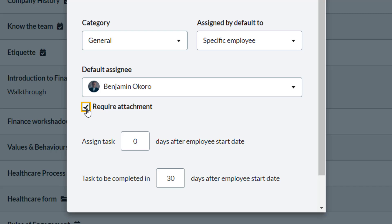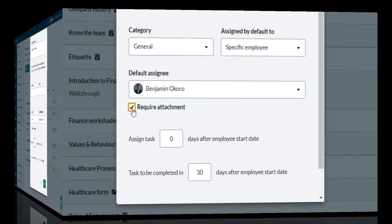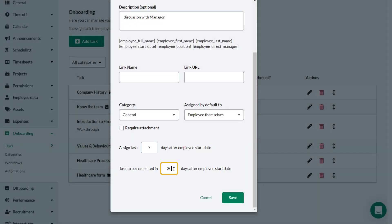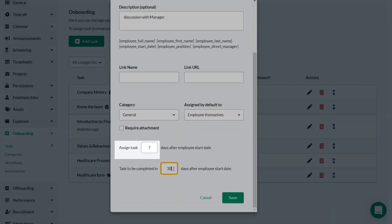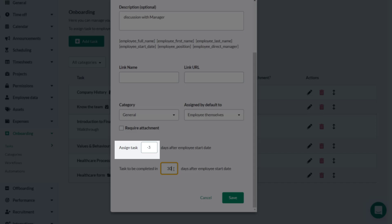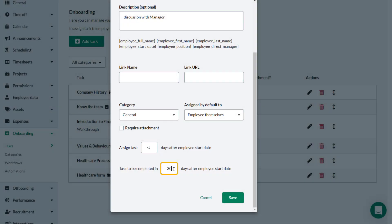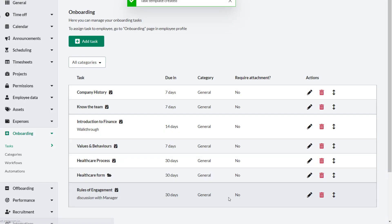If required, select Require Attachment. When enabled, this task can only be completed by attaching a document, which will be linked to the task and also appear under Documents. Define when the task is sent out after the employee start date and how long before the task has to be completed. If you want to assign a task three days before an employee starts, you can do this by entering a negative value. Click Save and your task is saved.